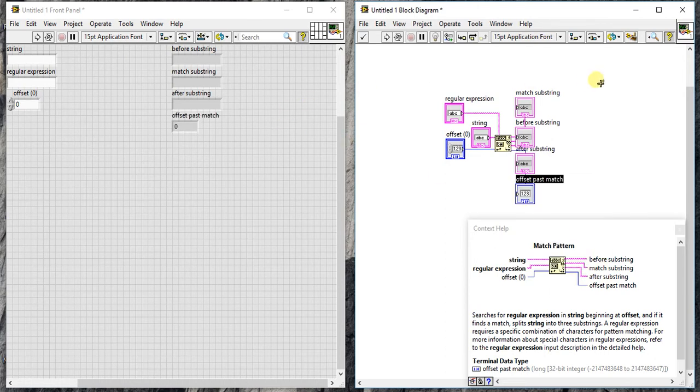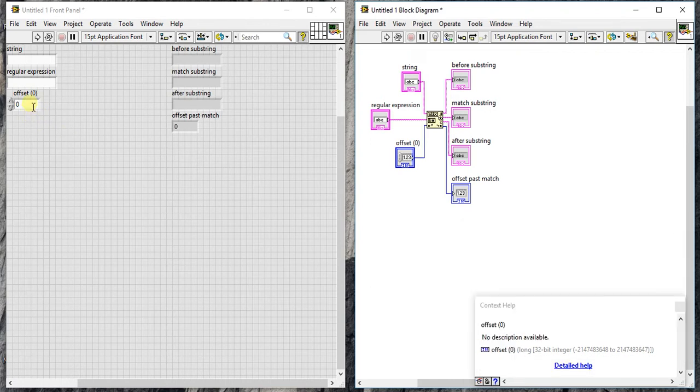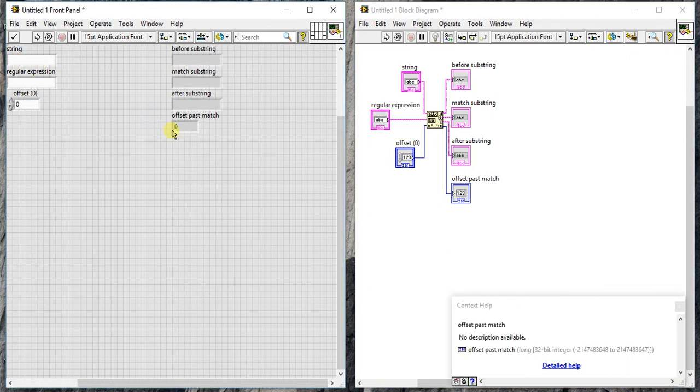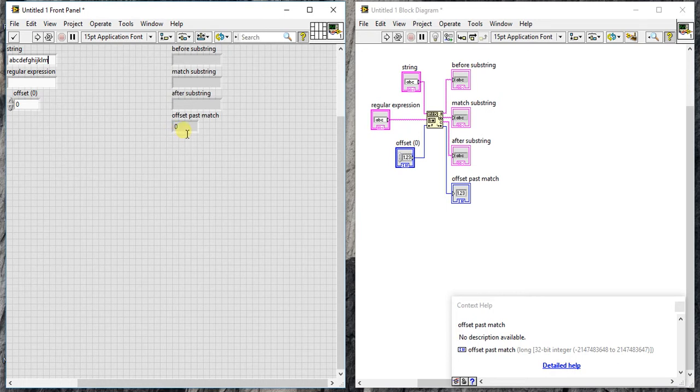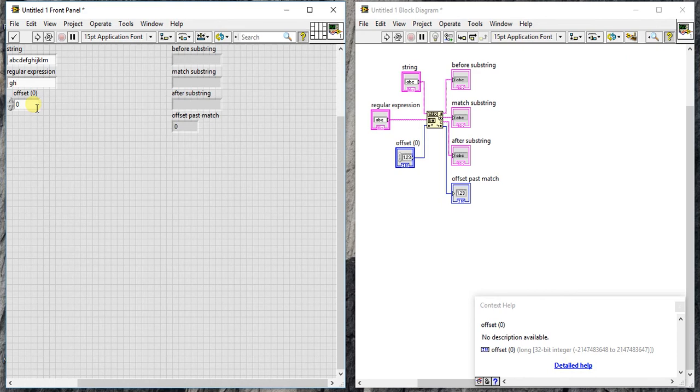Three inputs, four outputs. First of all, by default this offset is set to zero, which means it will start from the first position. Let me see how it works. Let me take one string: A B C D E F G H I J K L M. This is our string and we are going to find G H from the string. The offset is zero right now.